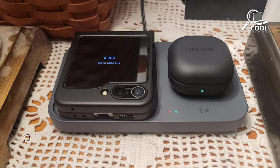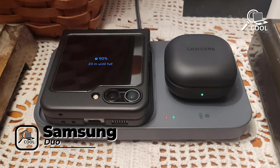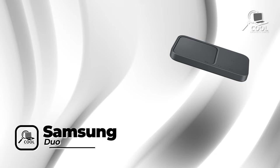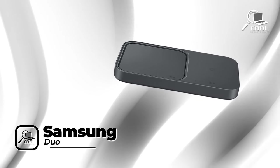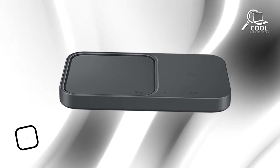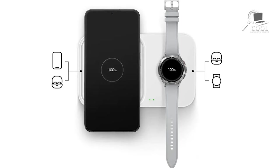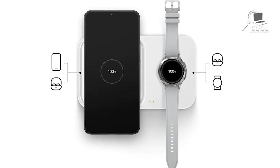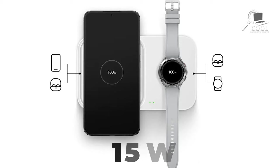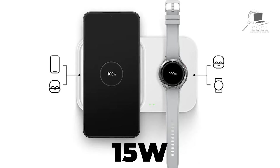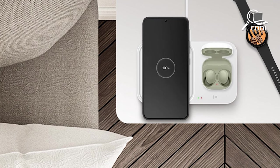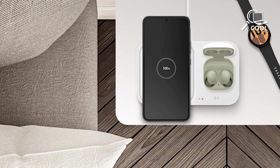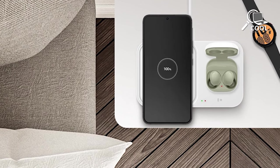Charger Duo lives up to its name by charging two devices at once, making it a great choice for those who need to power up multiple gadgets simultaneously. One pad charges Samsung phones rapidly at 15W, while the second pad is ready for another phone or wireless earphones. This setup is perfect for users with more than one device, offering a complete charging solution.